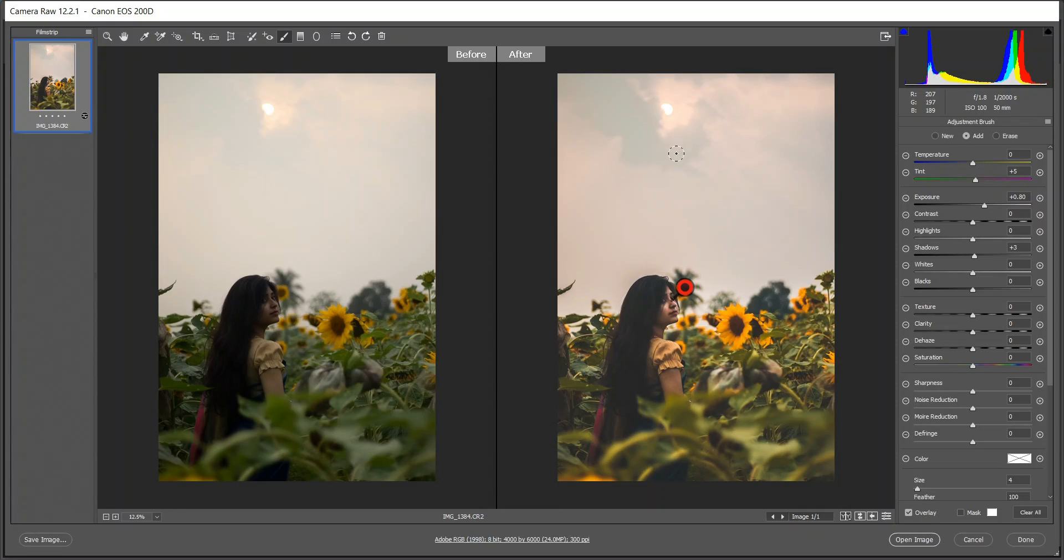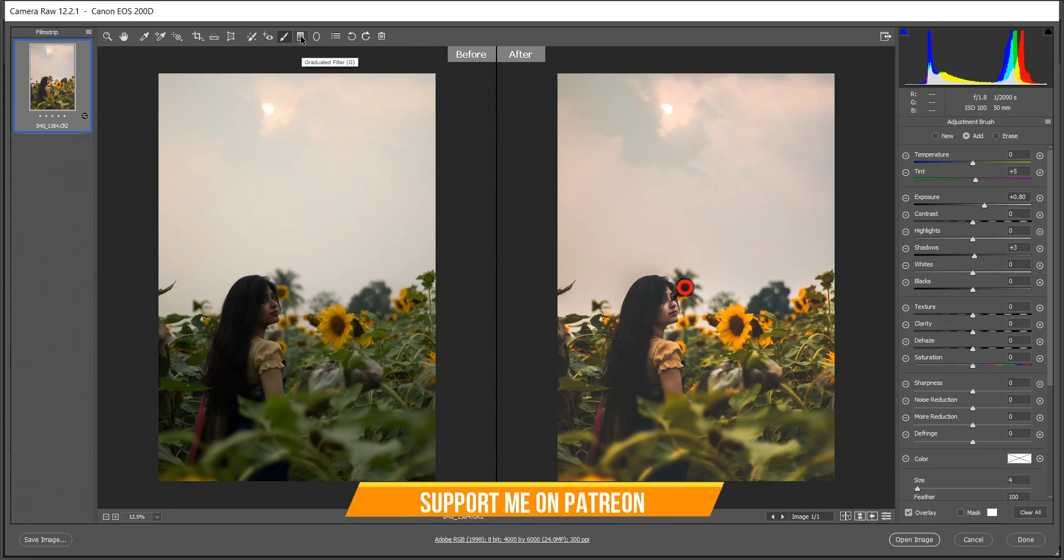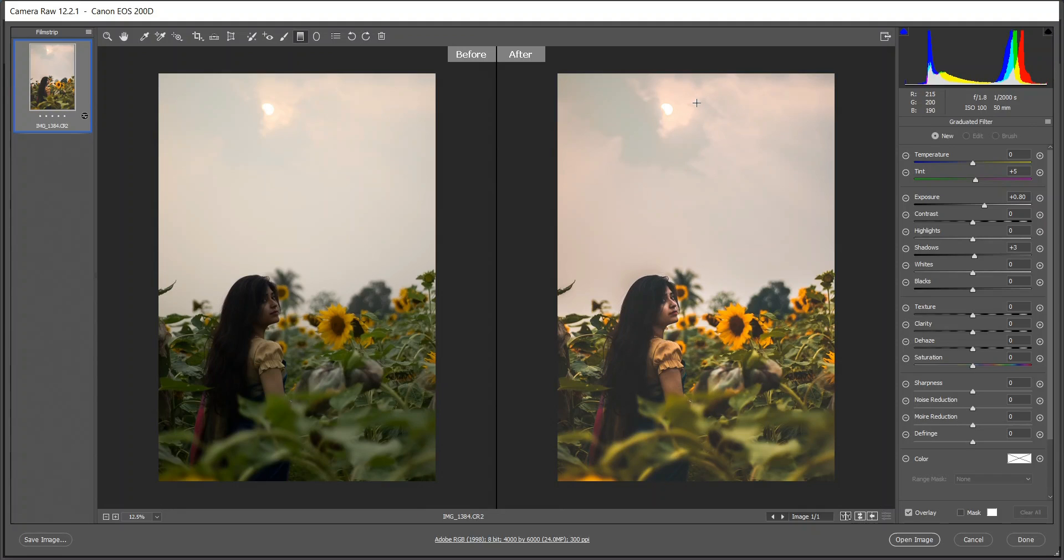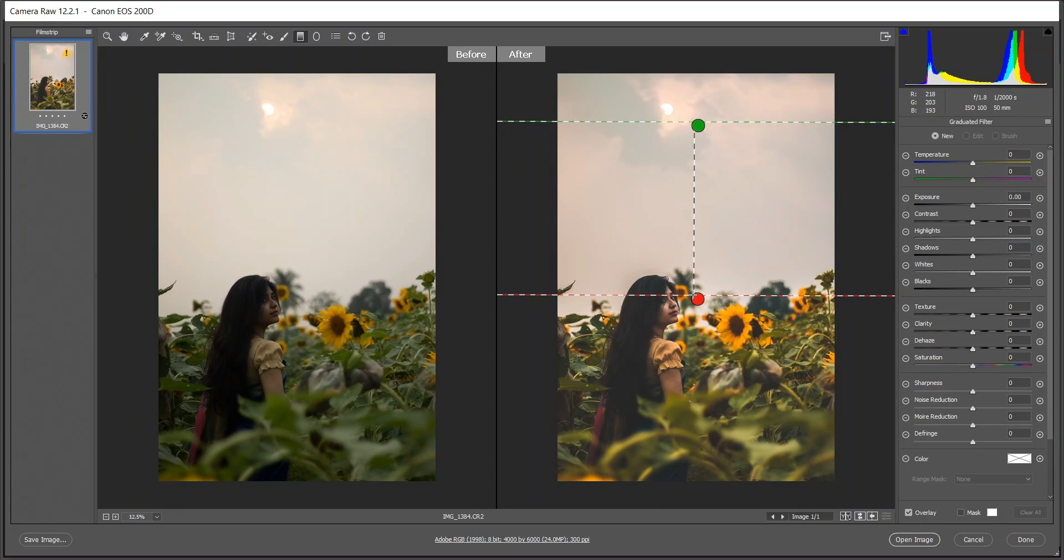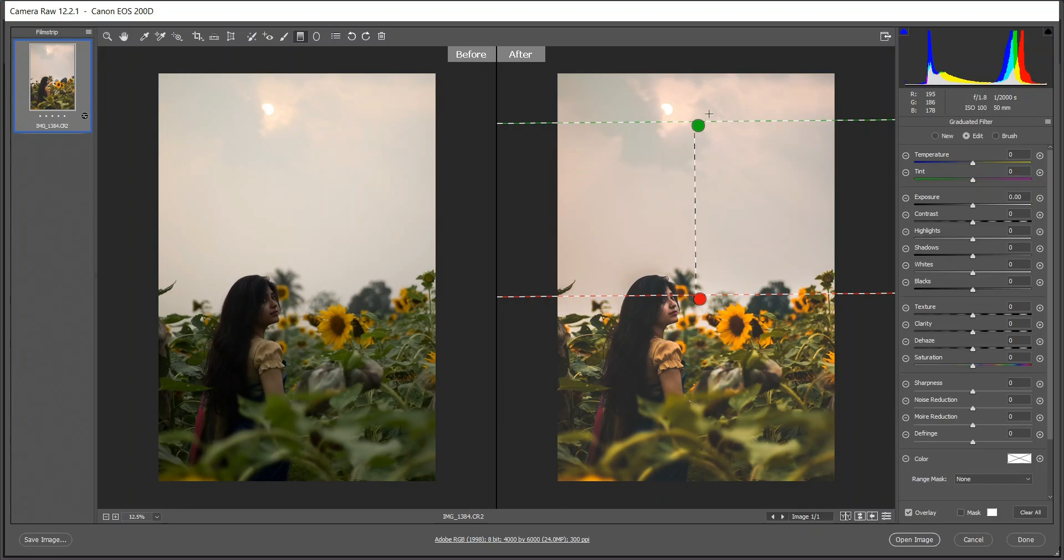Now I'm selecting the graduated filter tool. I also love this tool very much. Let's make it zero. Now I want to recover the sky and to make the sun more dramatic. So I have selected the area, this is the area the effect will be applied.